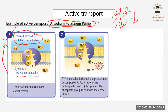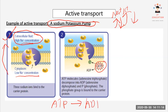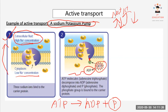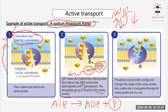In the second picture, the ATP molecule breaks down into ADP — adenosine diphosphate — and a phosphate group, releasing energy. The phosphate group then binds to the carrier protein, providing that energy, while ADP is released.